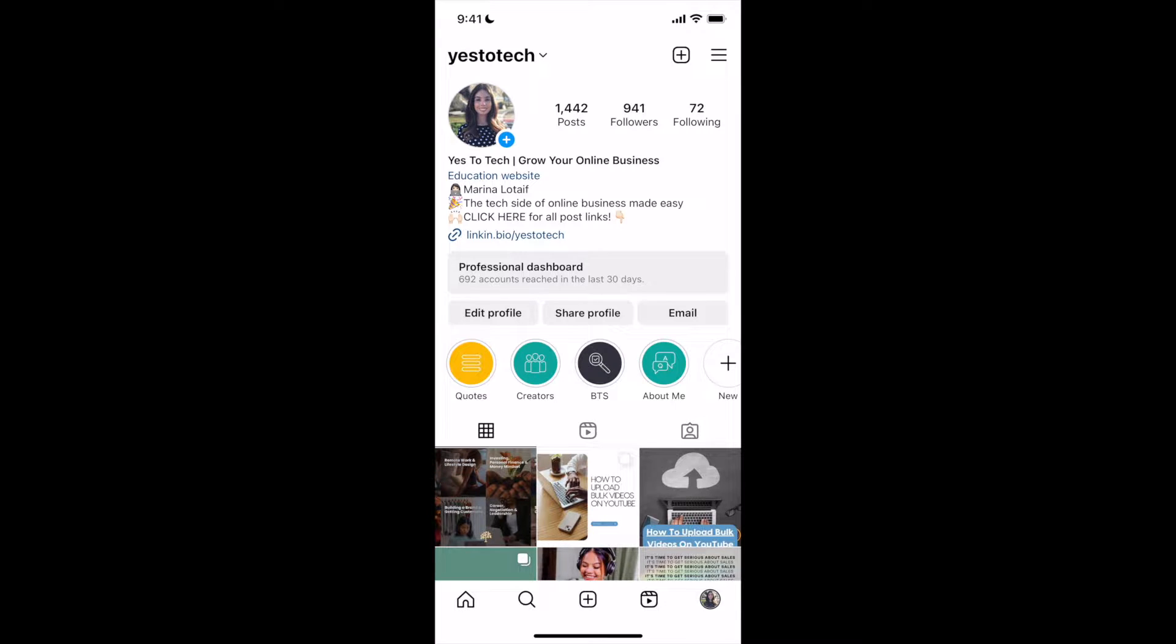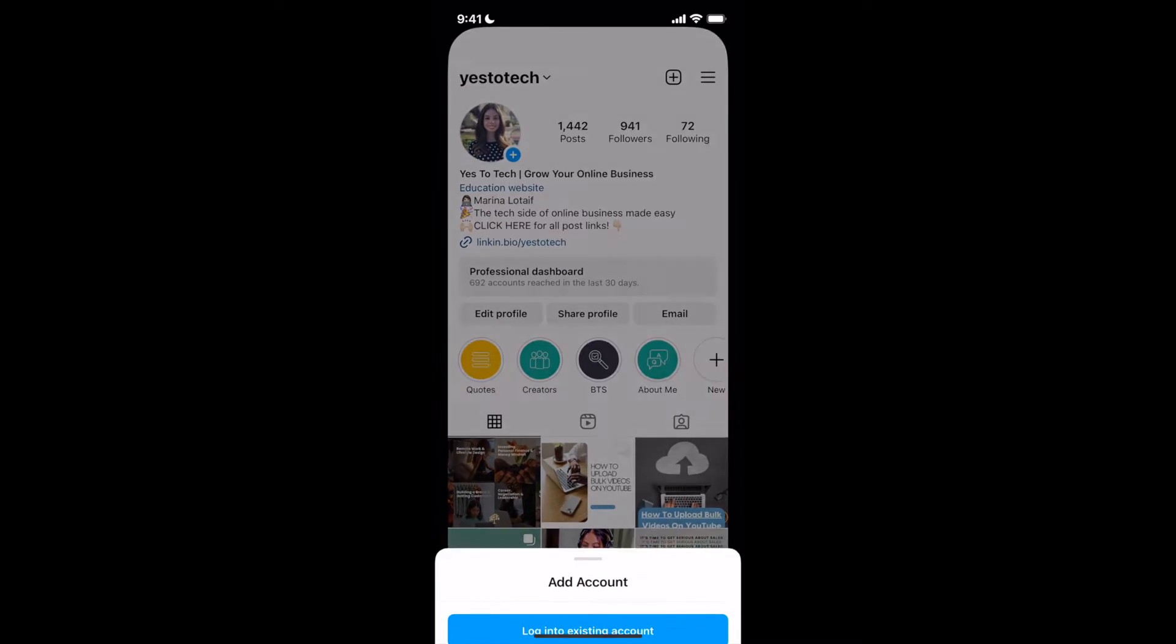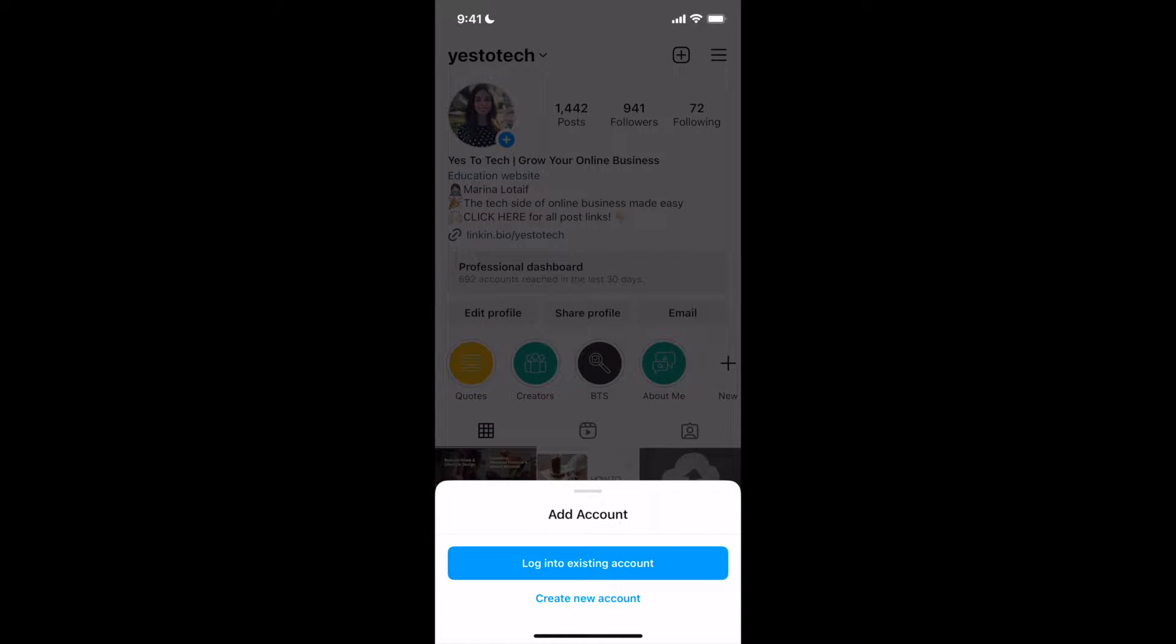To add multiple Instagram accounts, click on their profile name on the top left-hand side, and then on Add Account at the bottom.